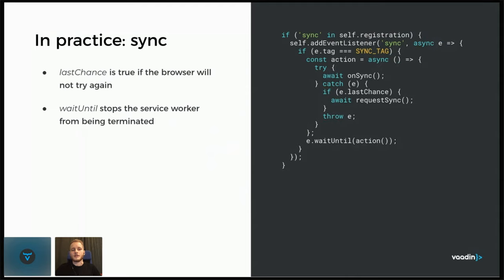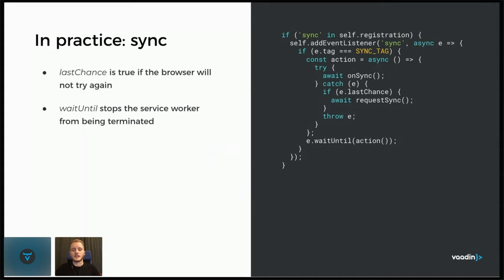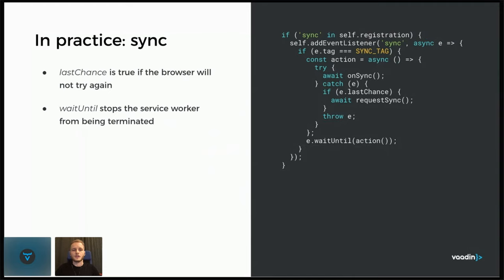And the core of this is implemented here in an onSync method. And if there's an error, then we request another sync. But there's an exception here that we re-throw the exception in the catch block, because usually the browser will automatically retry and send another sync event later, if an exception is thrown from the event listener. So we don't actually have to register for a new sync if we throw an exception.